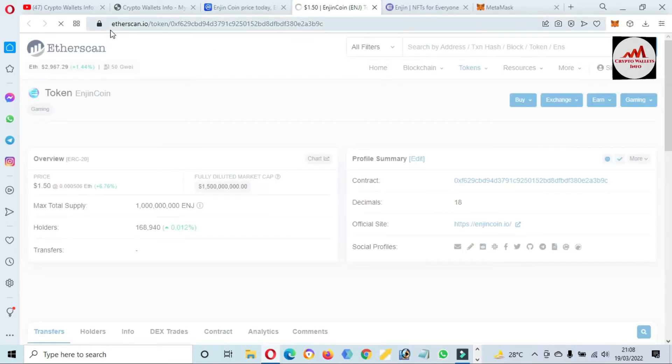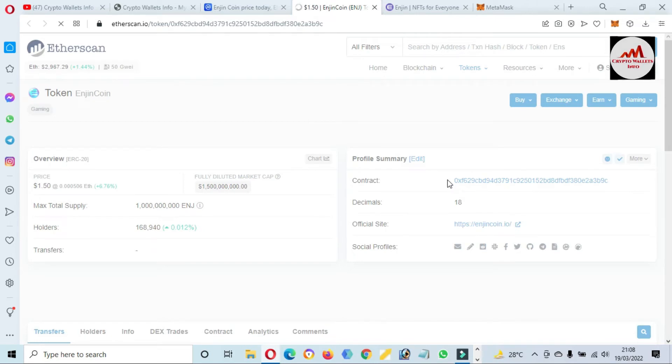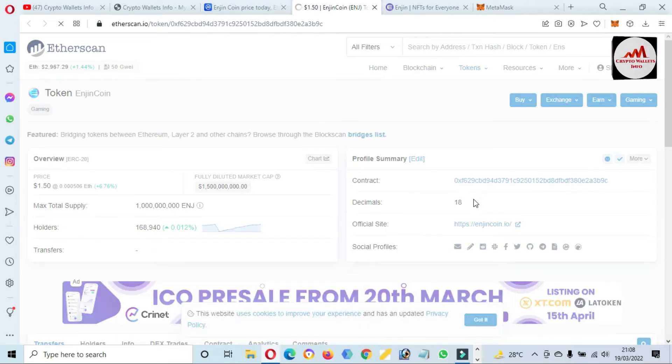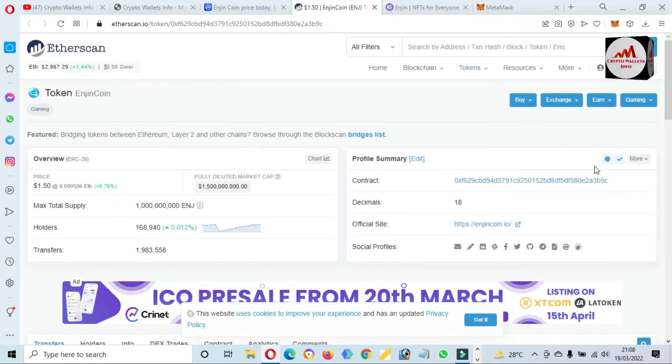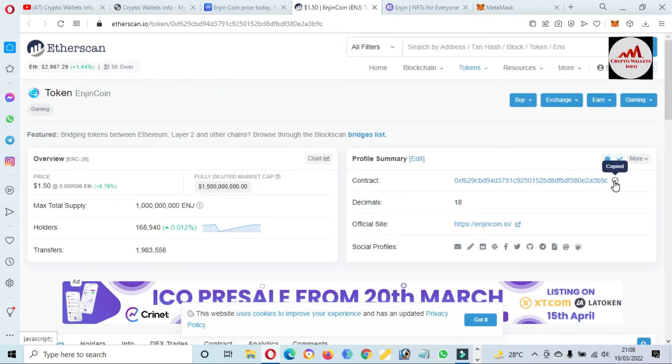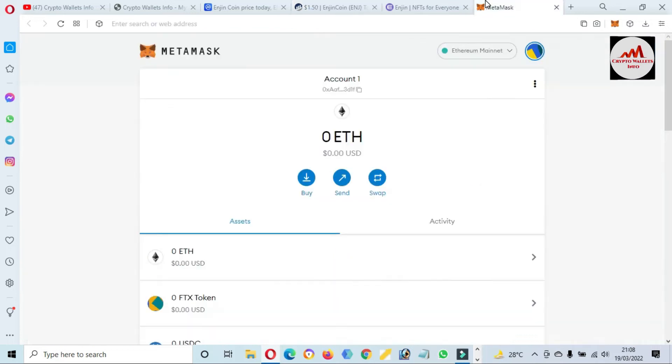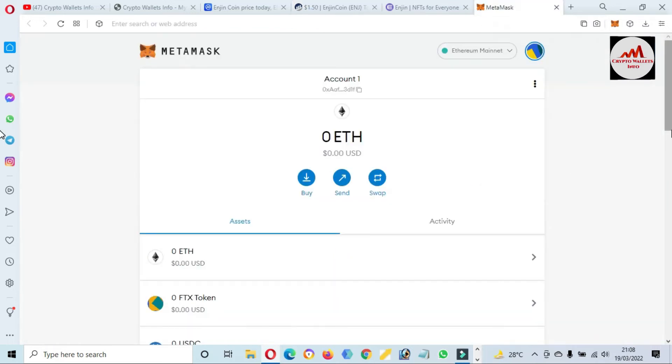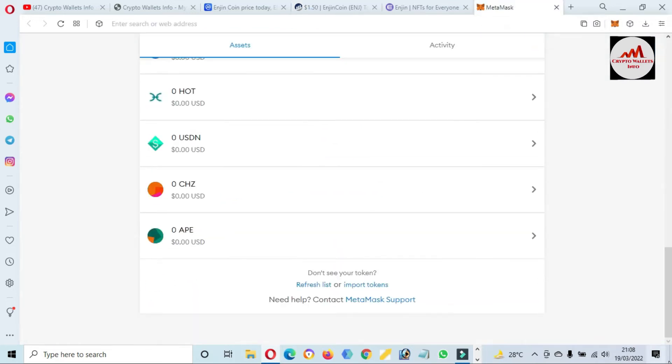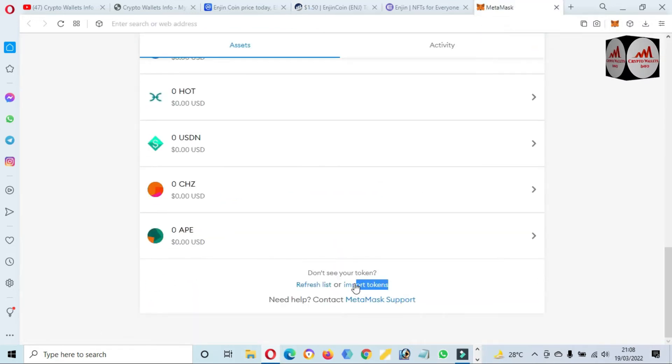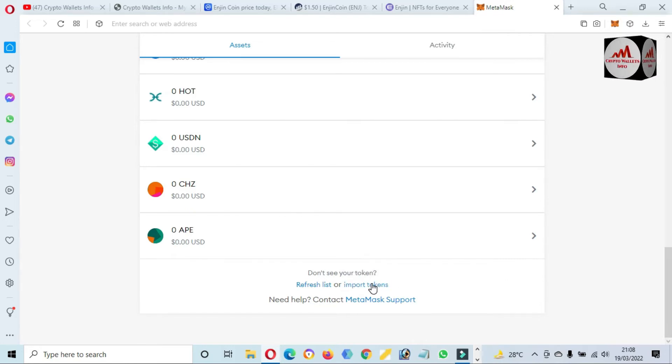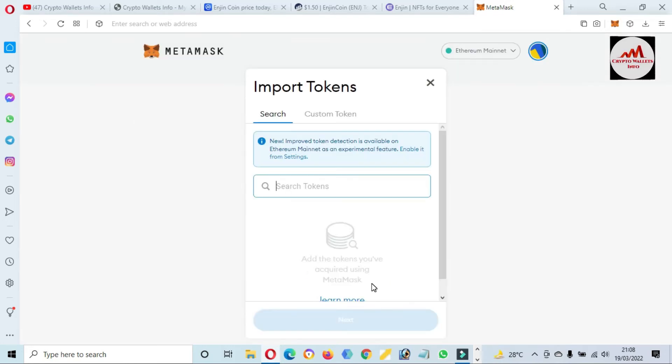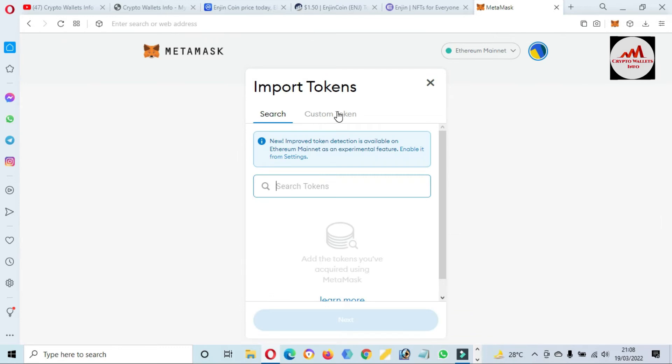If I need to add this token on MetaMask wallet, simply go to CoinMarketCap again and click on contract address. Then a new website opens in front of you, etherscan.io. Now you can see here the contract address is available, also decimal and also token symbol. Just simply copy the contract address.